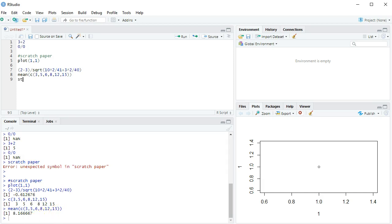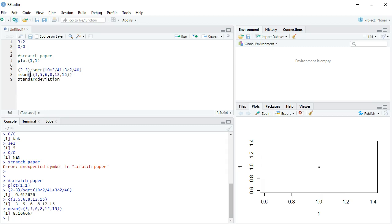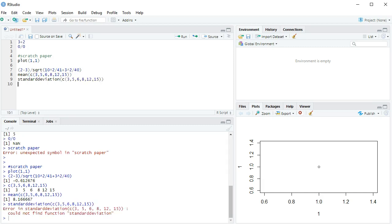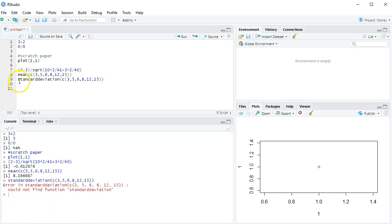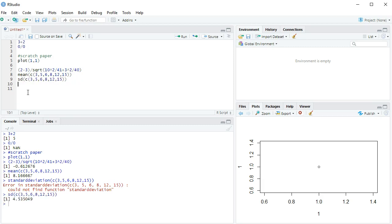What if I want the standard deviation? Well, it turns out this is not the right command. So, I'm going to say standard deviation of a combination of all these numbers. And it's going to tell me, I don't know what that is. Why? Because it couldn't find the function standard deviation. The way you're supposed to do it is with sd. There we go.